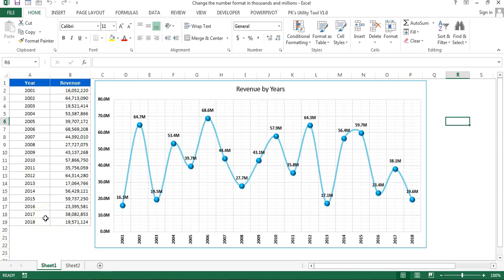Hello friends, welcome back. My name is Priyendra Kumar. In this video I'll tell you how to change the number format to thousands and millions. This is a small trick but very useful and it can be used in multiple places.